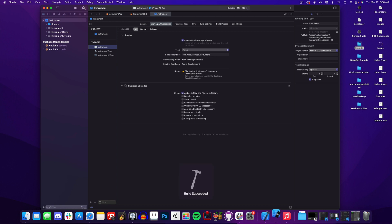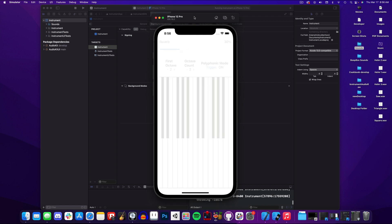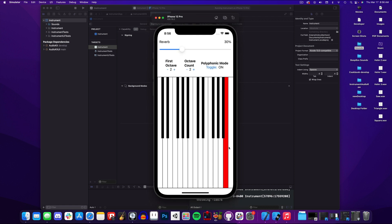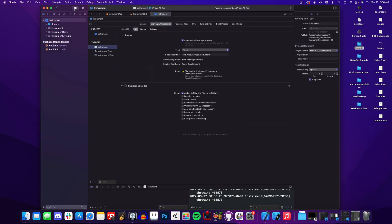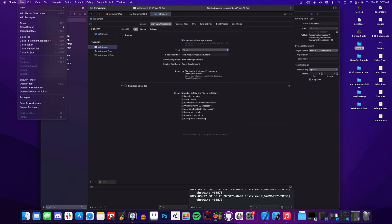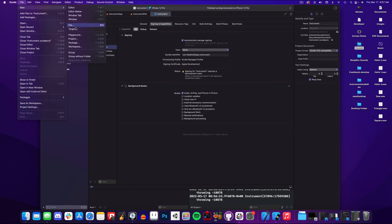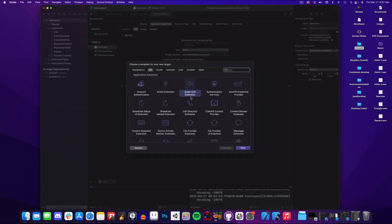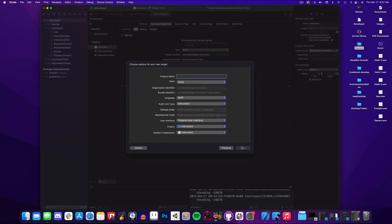Now we're ready to run our application. In the simulator this should look very familiar if you've seen the cookbook's Instrument EXS example. We have a built-in keyboard view and a simple reverb effect. At this point we have a complete app prototype, but now we want to add our audio unit extension so we can use our instrument in GarageBand. So I'll go to File > New Target and select Audio Unit Extension.